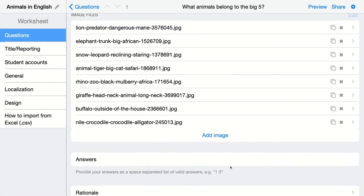Then you have to indicate the answers. I have to indicate the images with the big five. So that will be the first one, the lion here, the second one, the third one, the fifth one, and the seventh one.